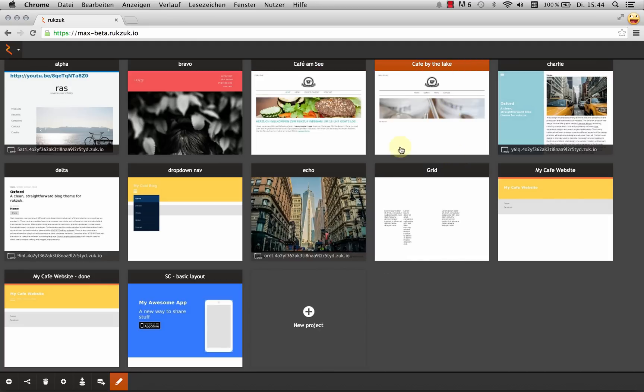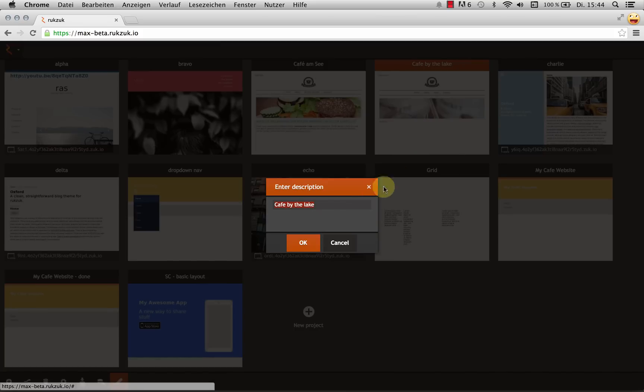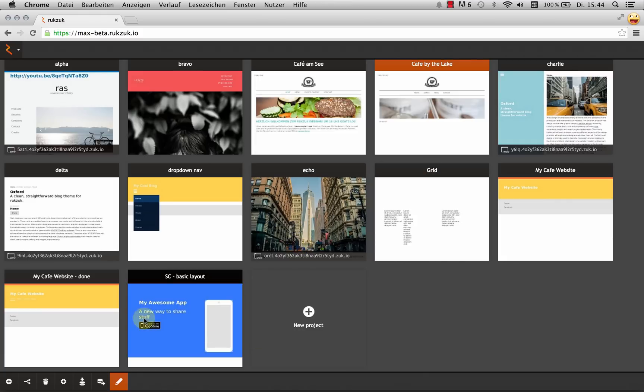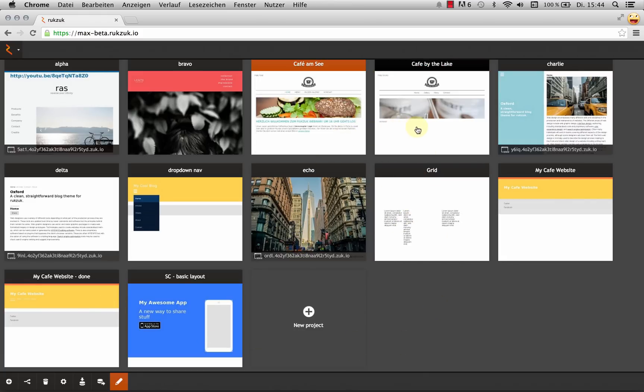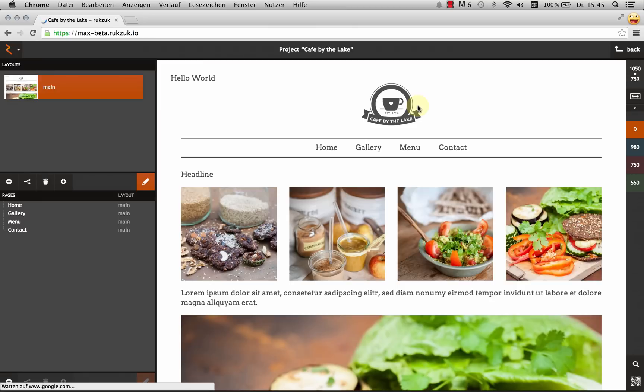And actually I'm going to rename this. So I'm going to right click and fix this. Alright, so let's open up this project and just double click on it.